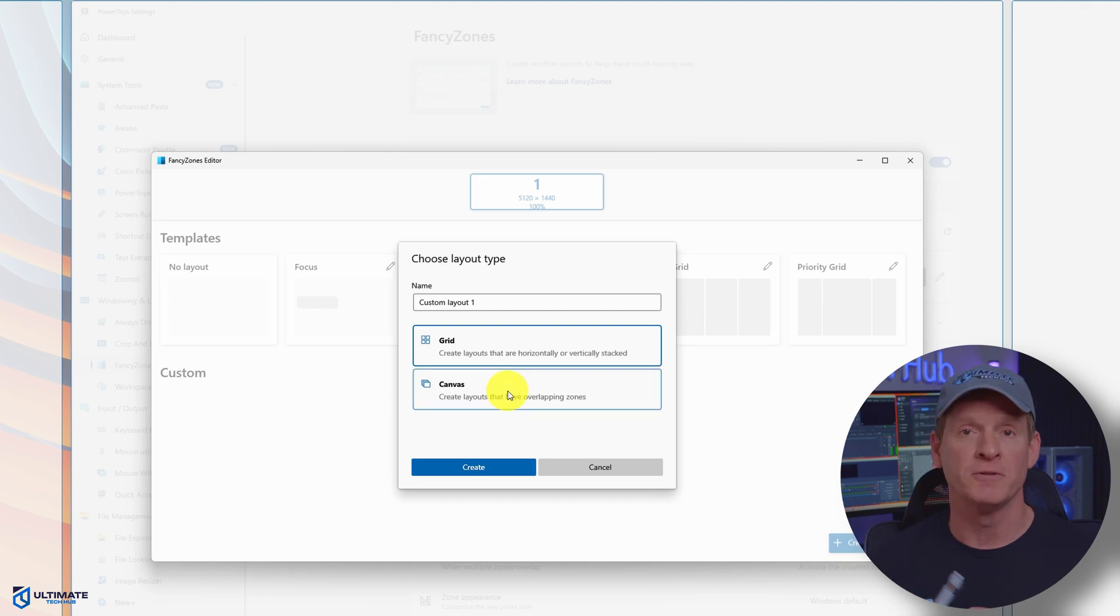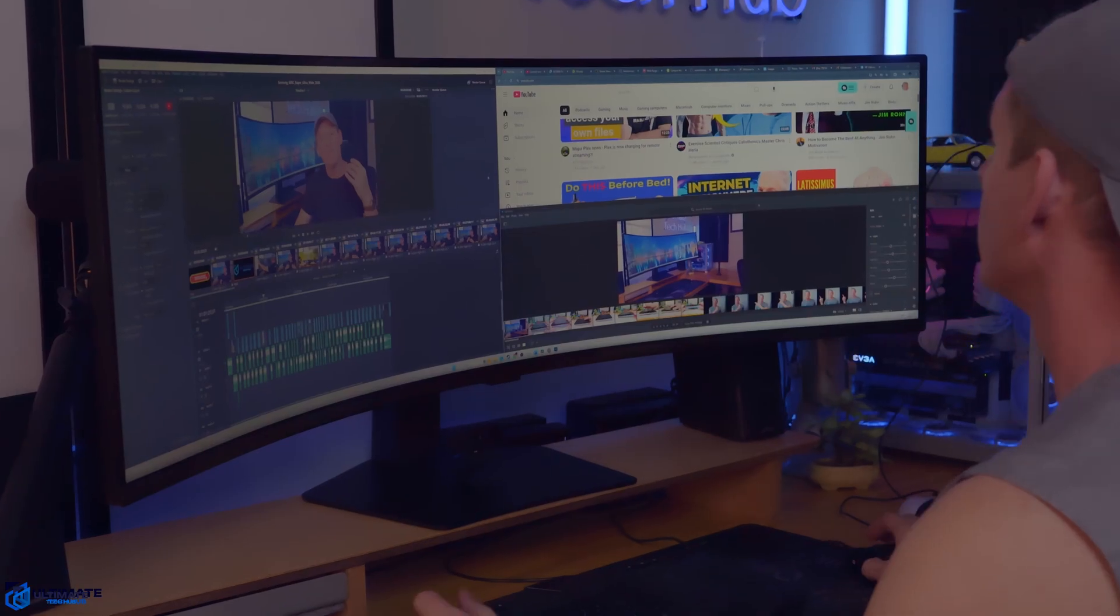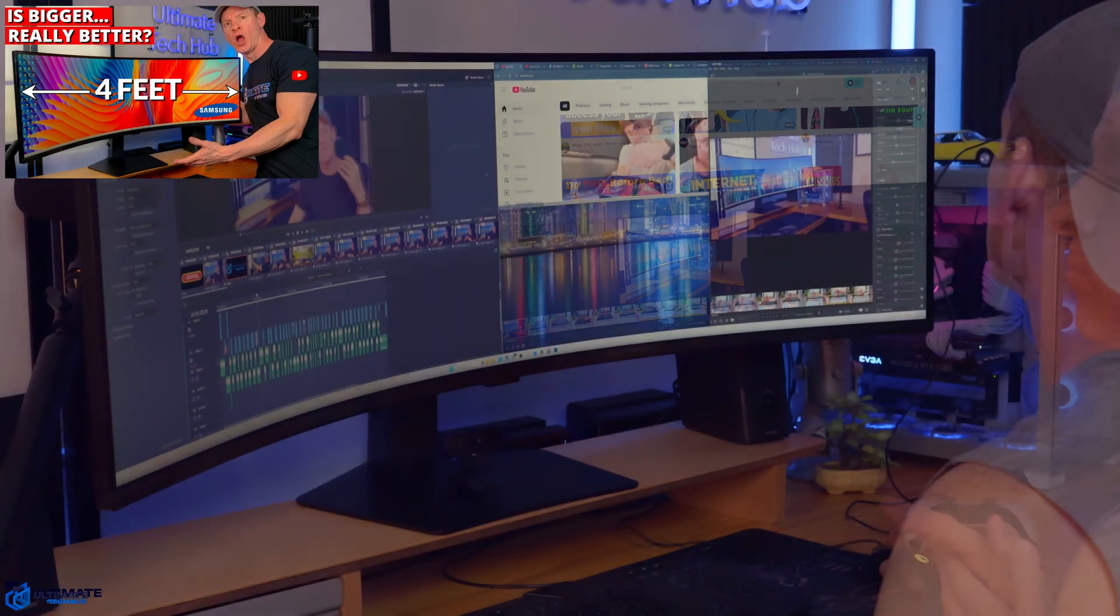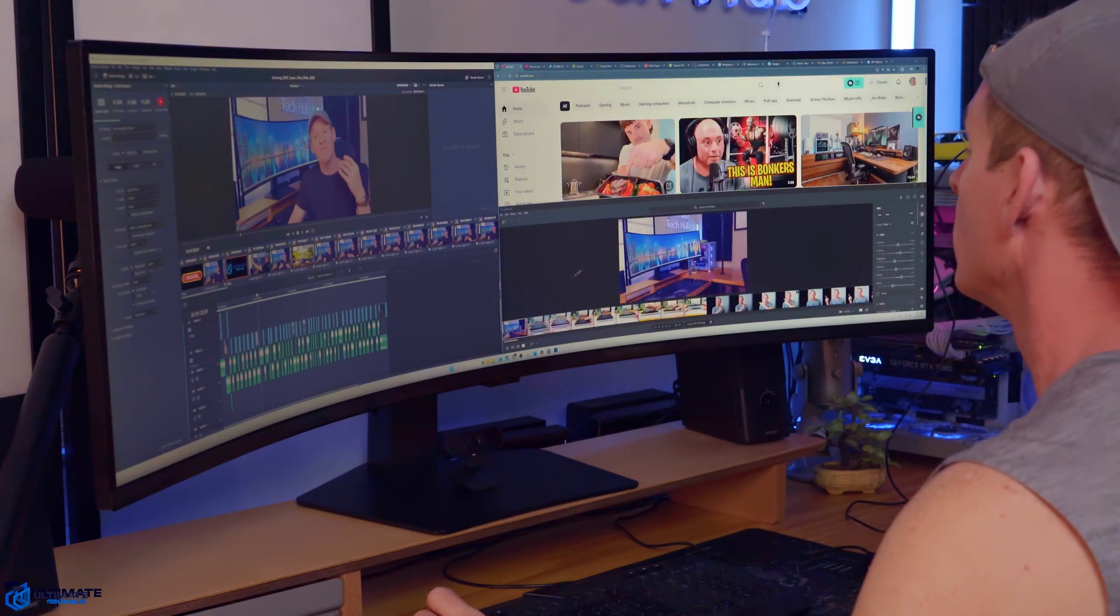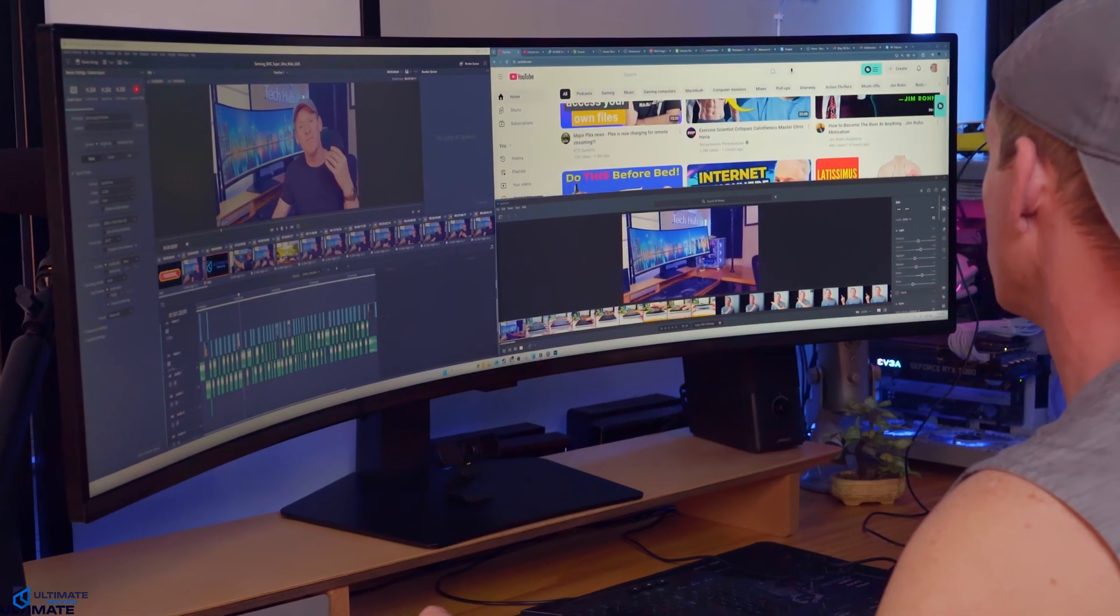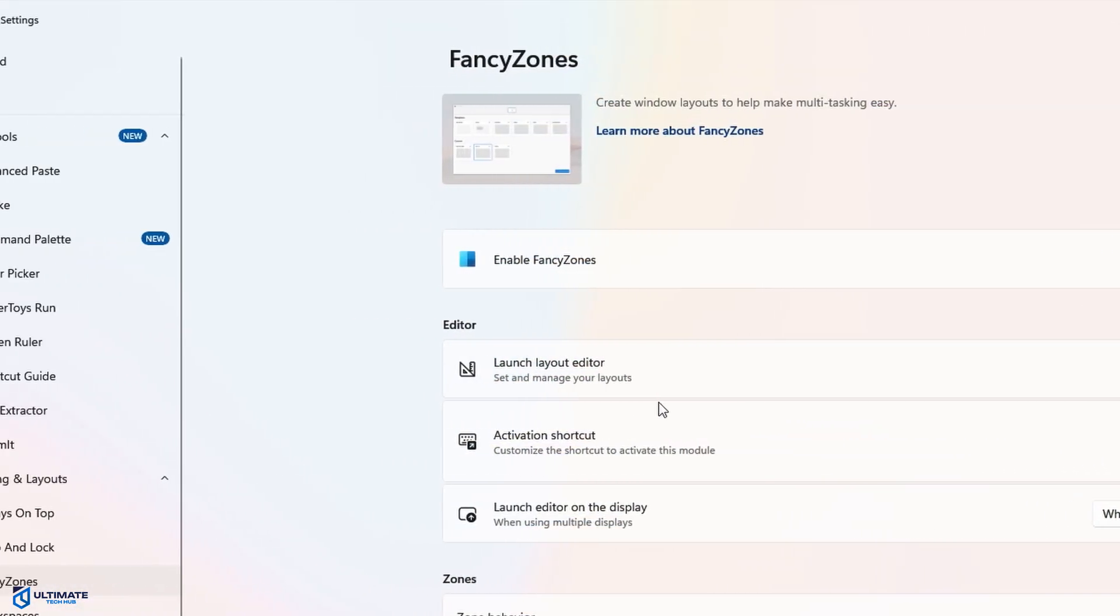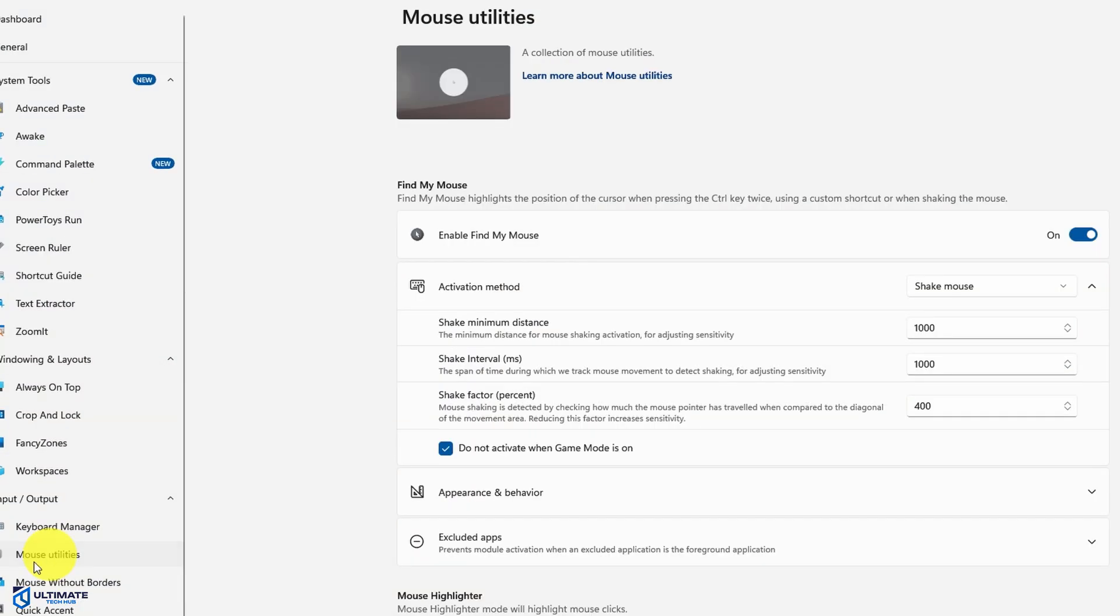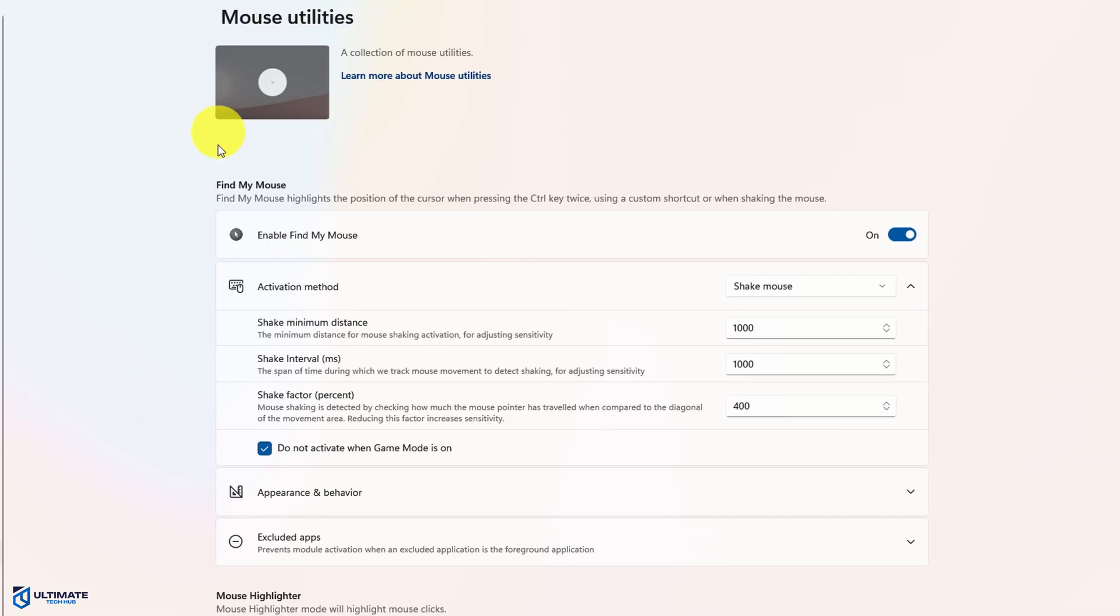I use FancyZones on a daily basis, and that's because I have a super ultra-wide monitor that can allow for multiple windows or fancy zones. If you have a wide monitor or a super ultra-wide monitor, then FancyZones is a must. And I'm currently using the PowerToys tool Mouse Highlighter—it's fantastic for instructional videos like this one.